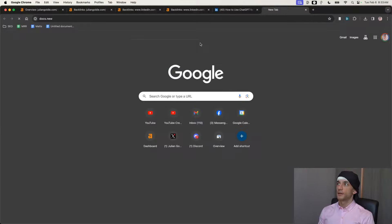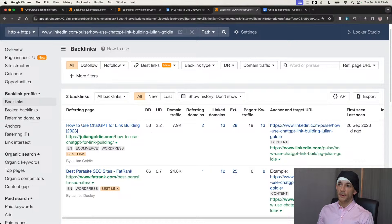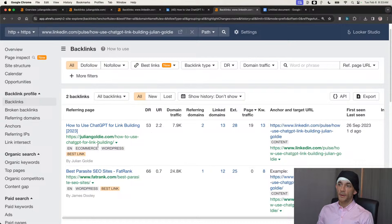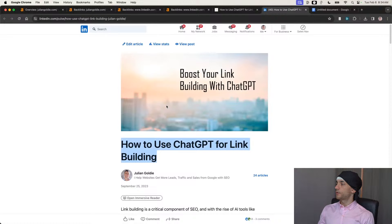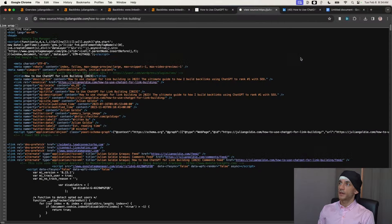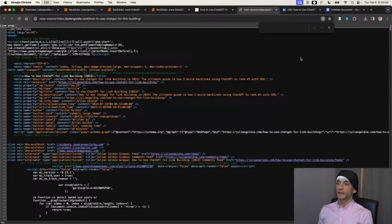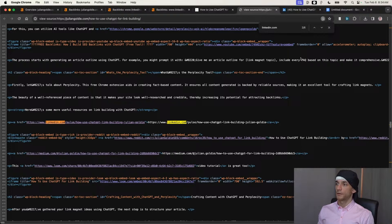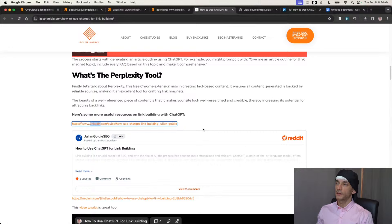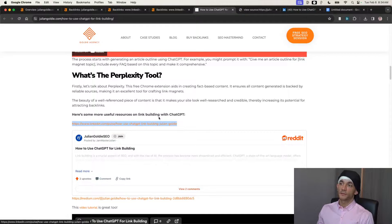There are two ways I'd recommend to build backlinks to parasite SEO pages. Number one: build a backlink from your own website. I've got a backlink from juliangoldie.com on an article about how to use ChatGPT for link building, and I've linked from that page to my LinkedIn Pulse article about the same topic. That way I'm getting natural link inserts within the content pointing to my LinkedIn articles, helping them rank nicely. On the page itself, I put 'here are some more useful resources on link building with ChatGPT' and linked to my parasite SEO article — it's a dofollow backlink.